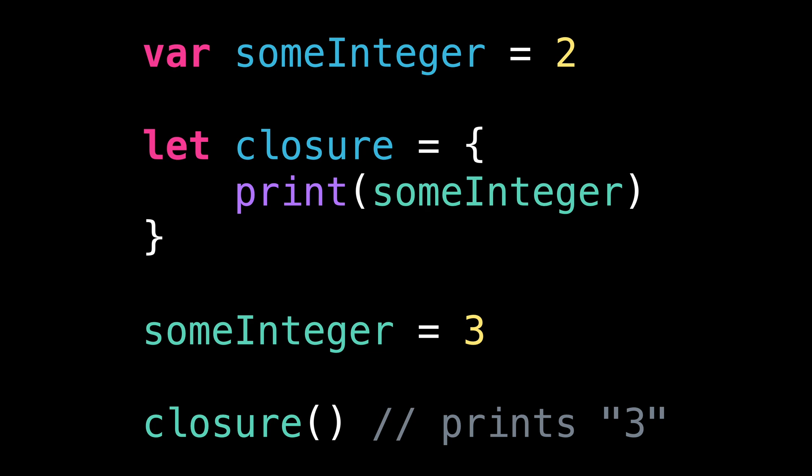This can be a bit unsettling, because we are used to the fact that when we use a value type, like an integer, if we pass that value to a function or assign it to a new variable, we will be dealing with a copy of the value. But closures behave differently, because by default, they do not capture the value, but rather the variable that holds the value.